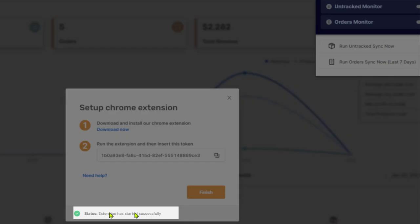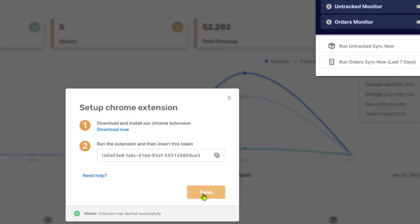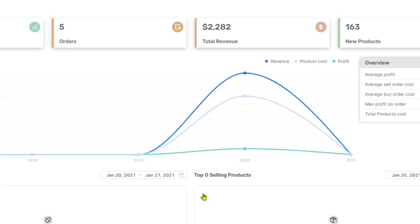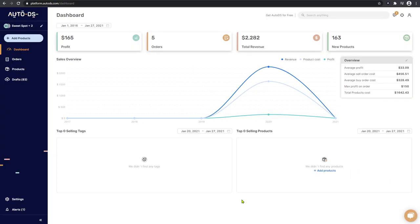As you can see on the AutoDS platform, status extension has started successfully. Click on finish. And now we can begin our manual dropshipping journey.